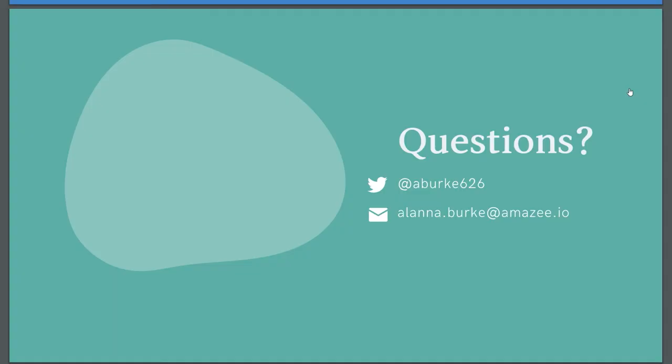Okay, I went a little quick today, but that's everything that I have for you, and I am super happy to answer any questions. Okay, we've got a question back here.